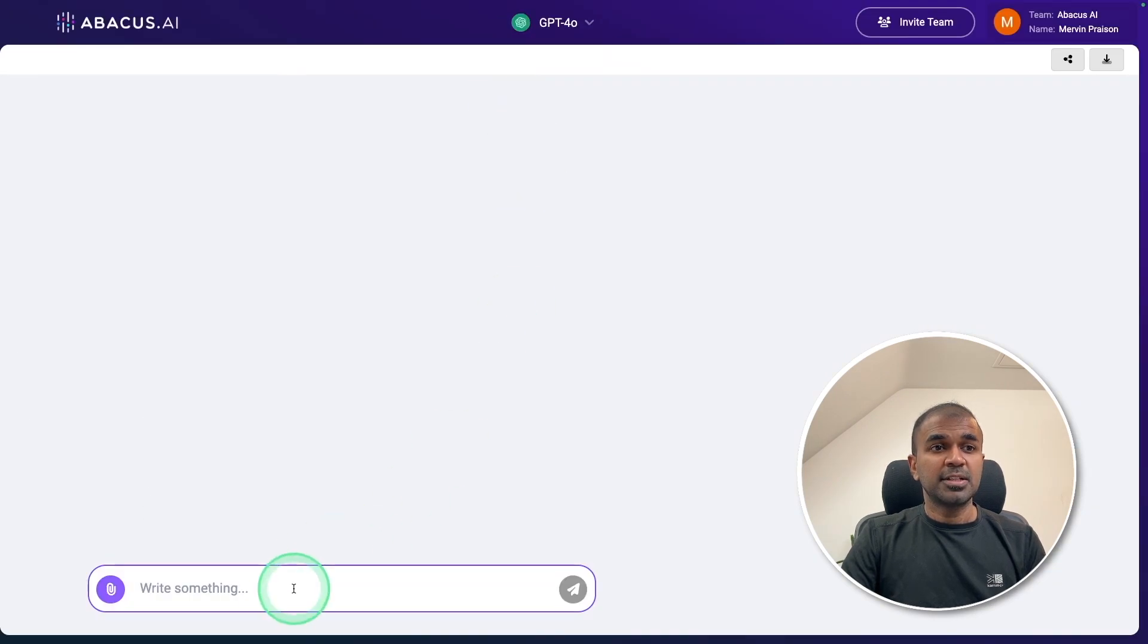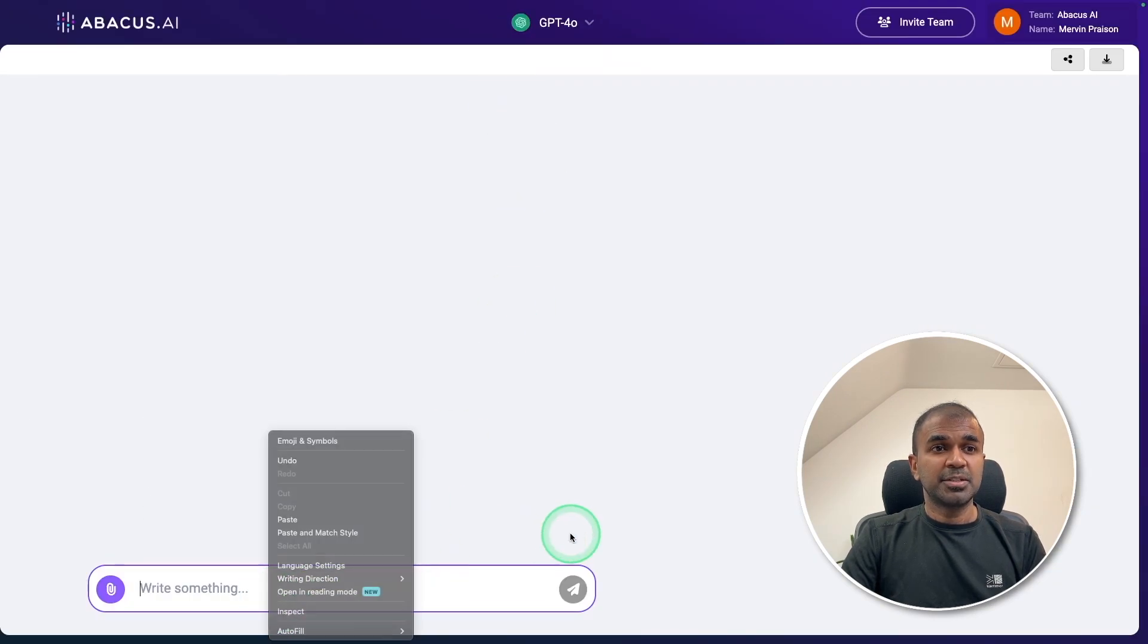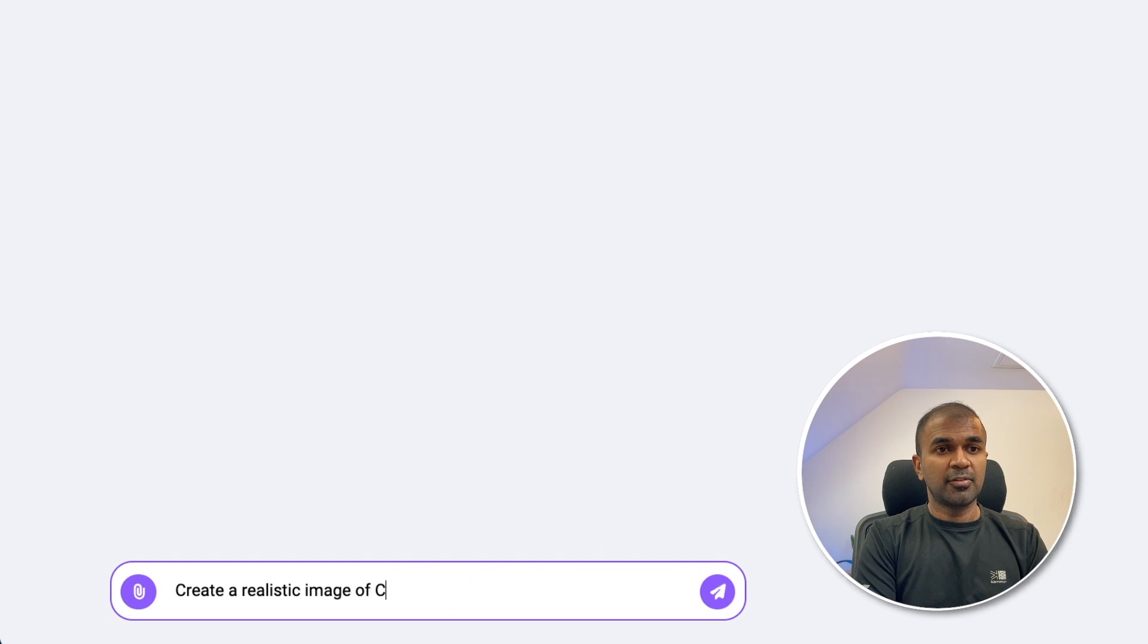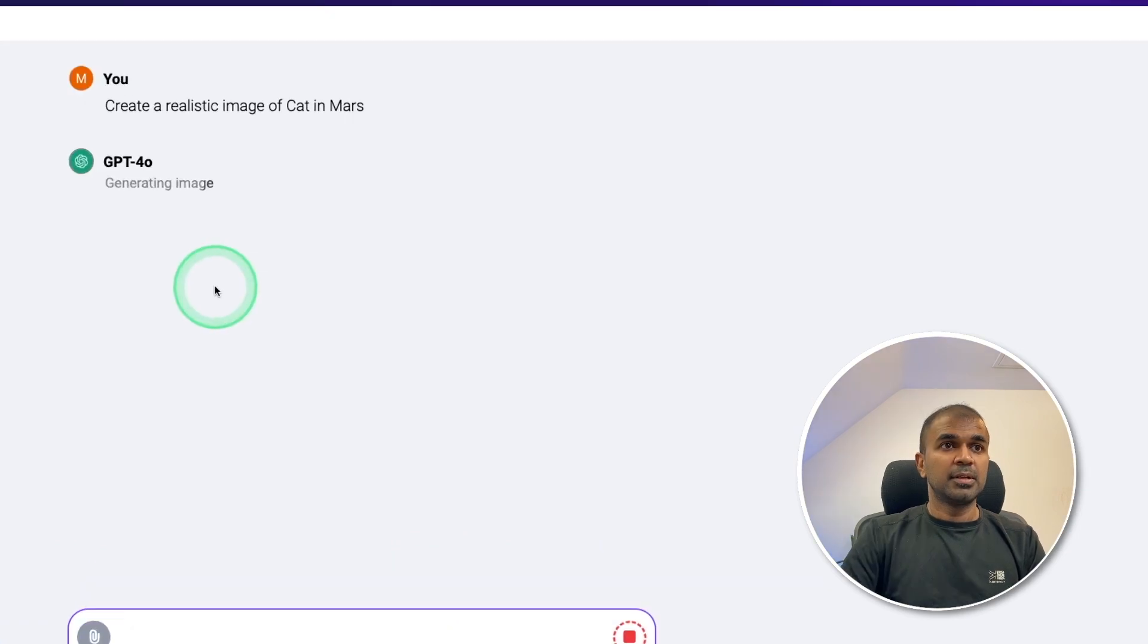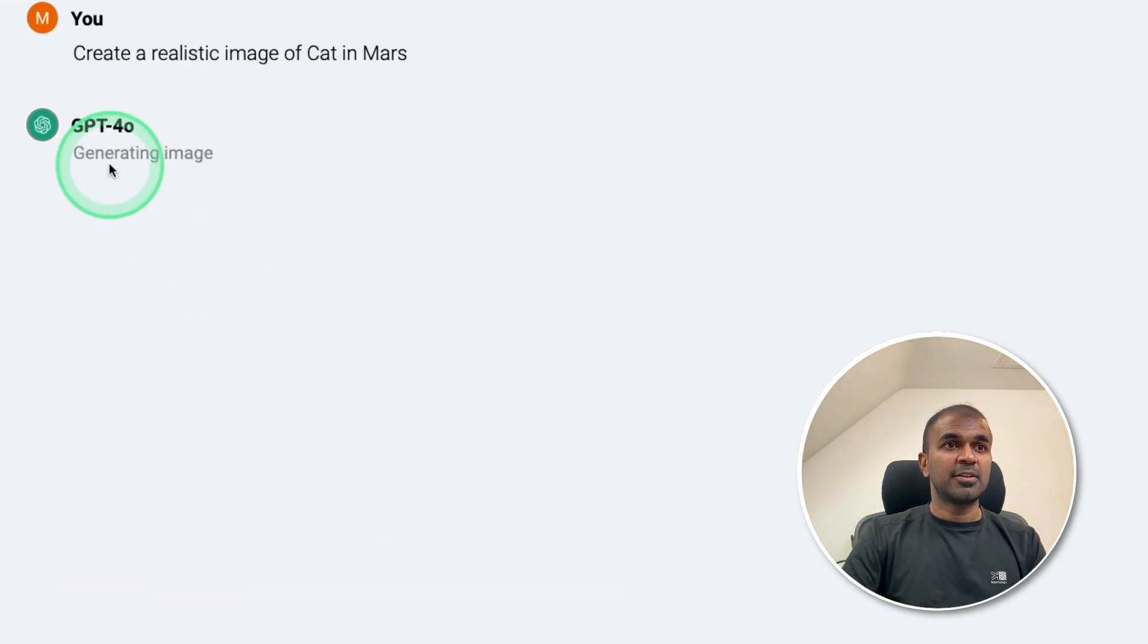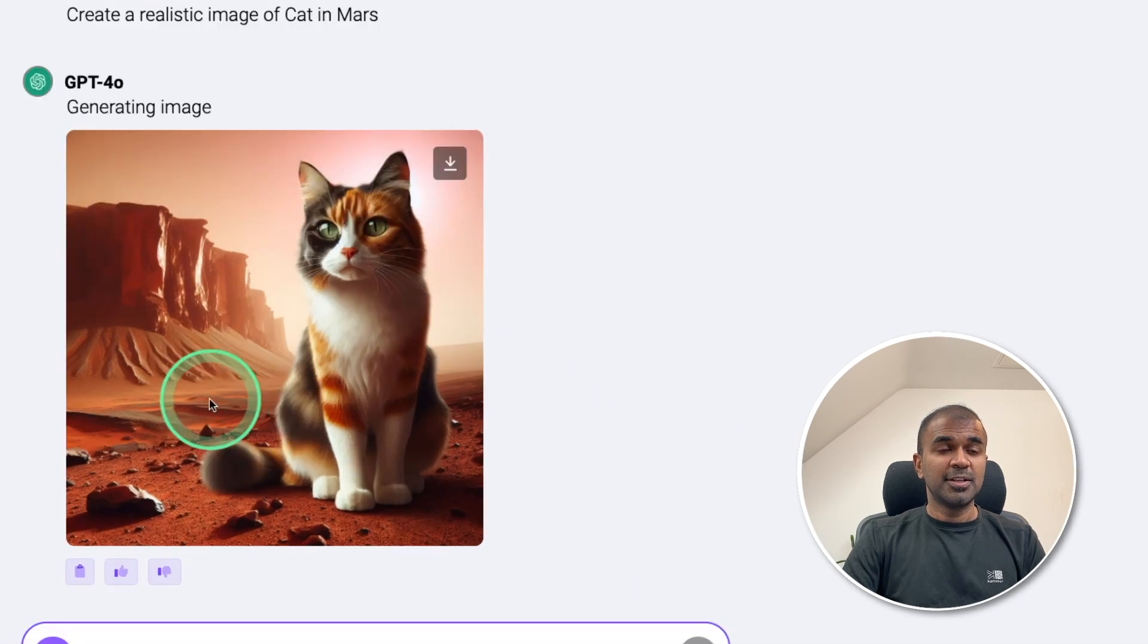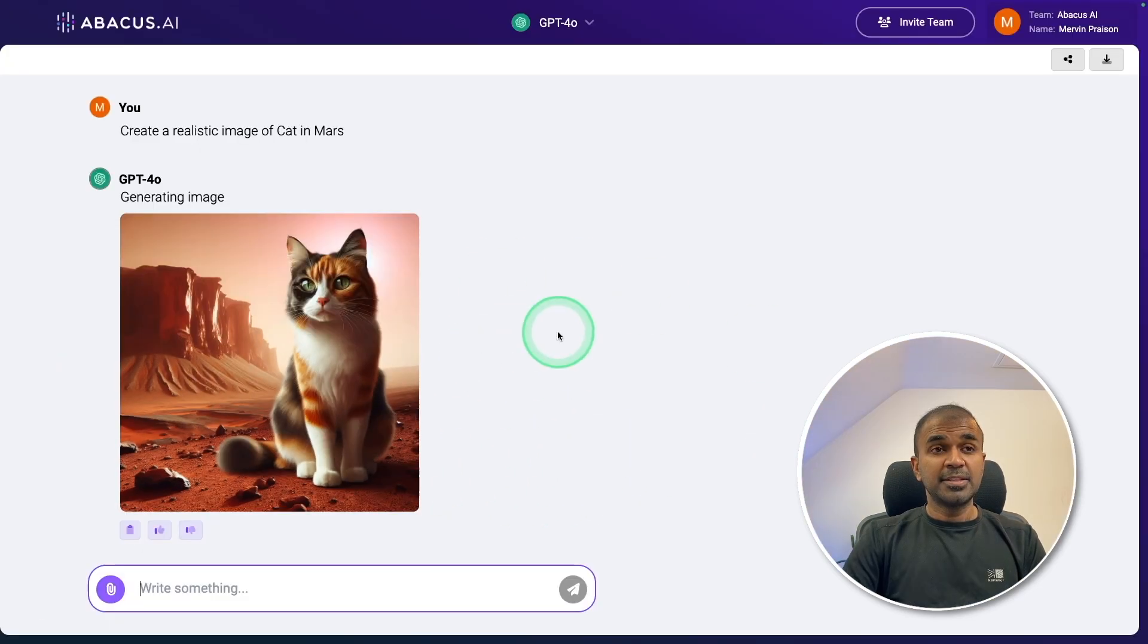Now I can even ask it to create an image, create a realistic image of cat in Mars. Now you can see it's generating an image. And here is the image. This is really nice. This is the integration of DALL-E model.